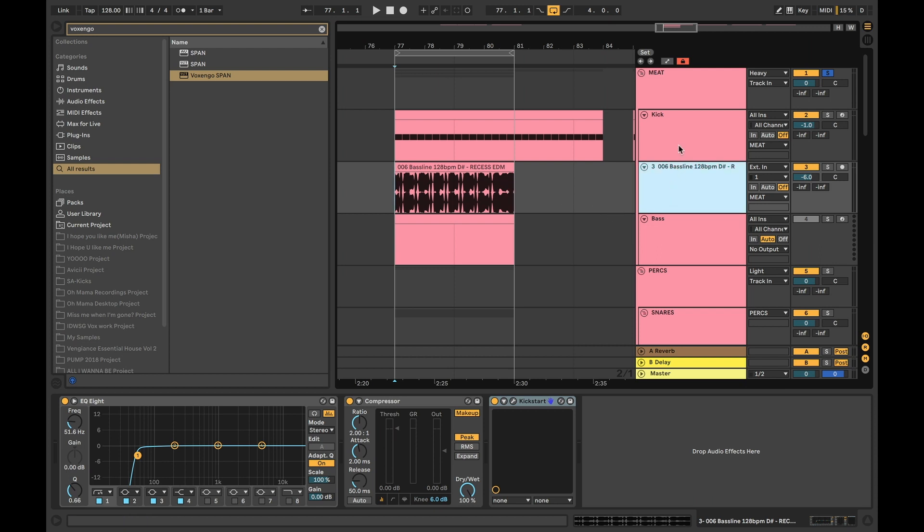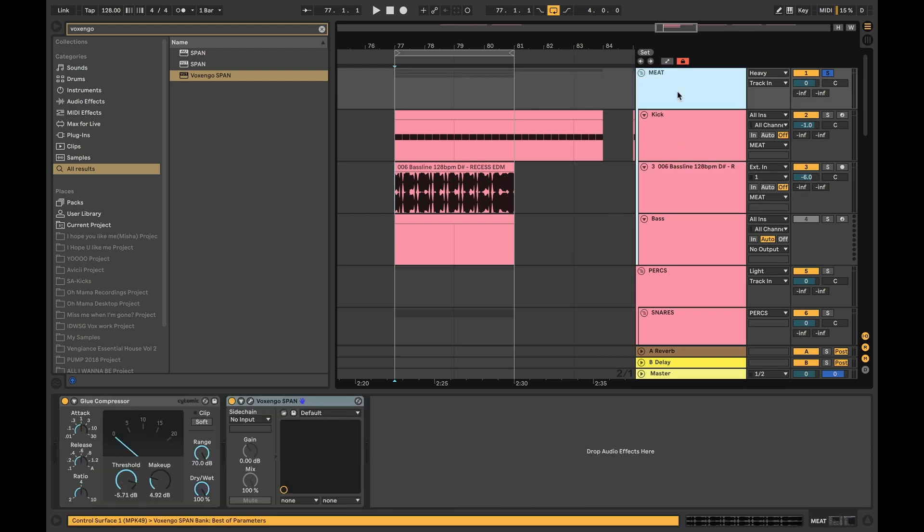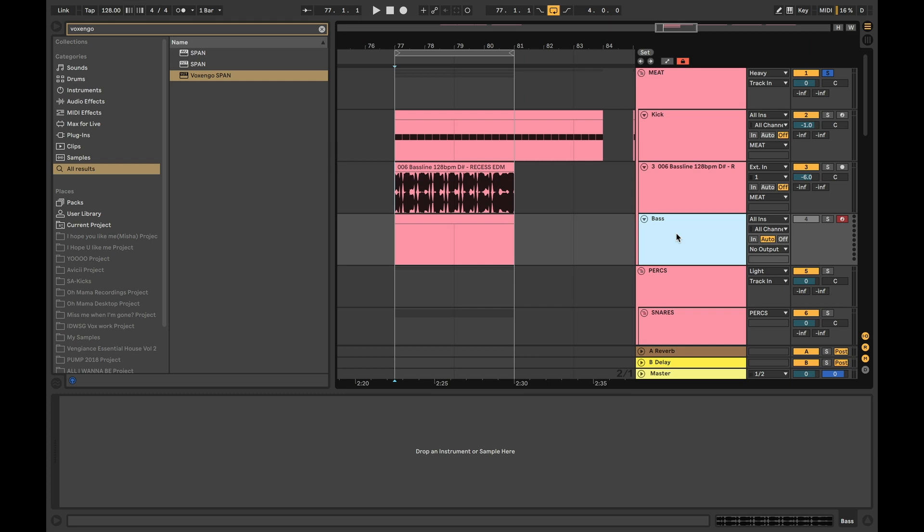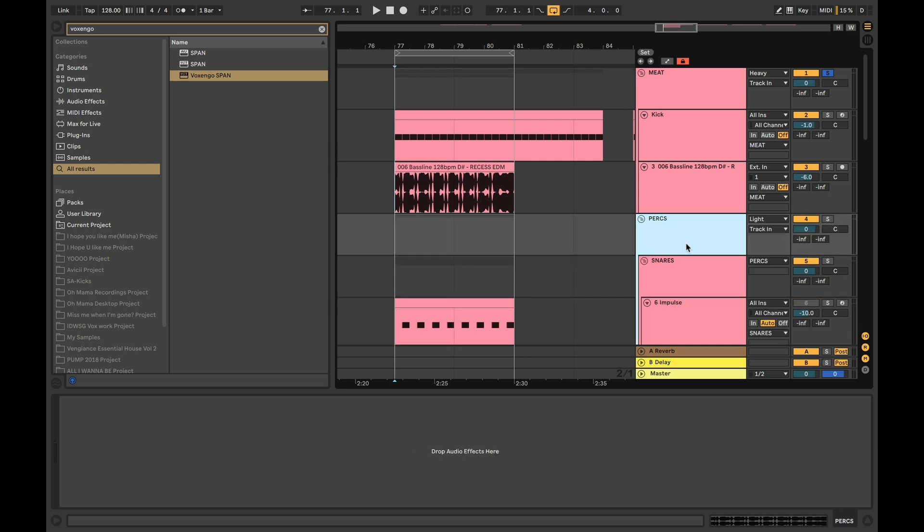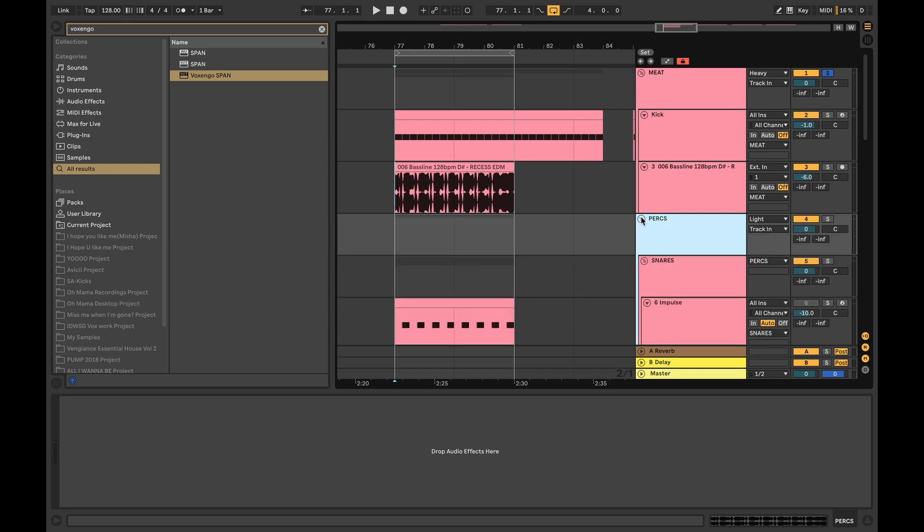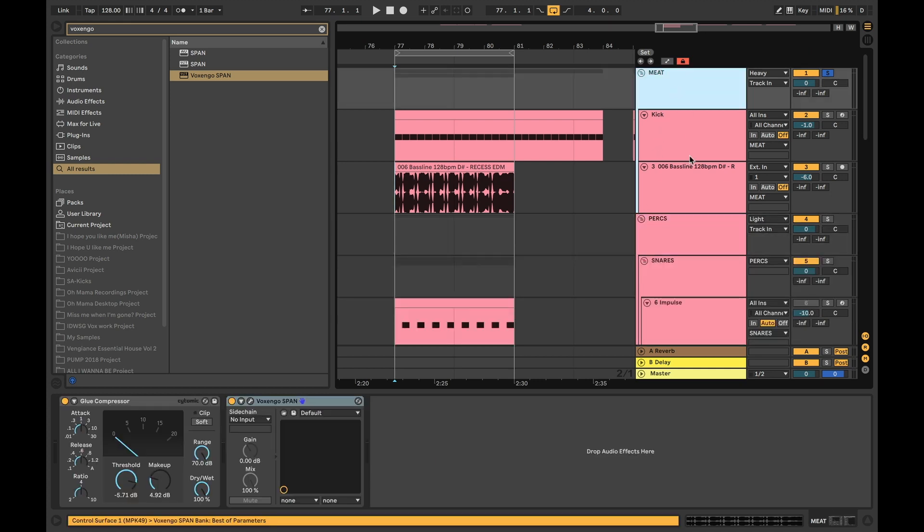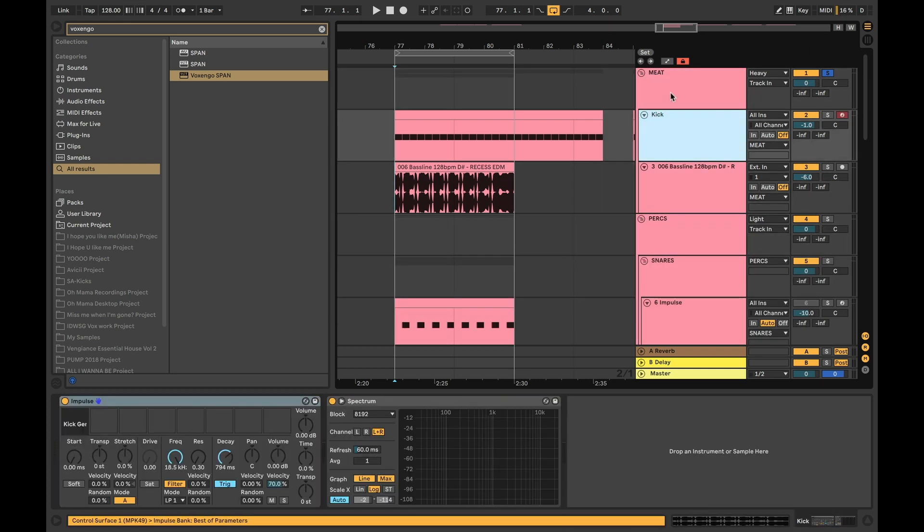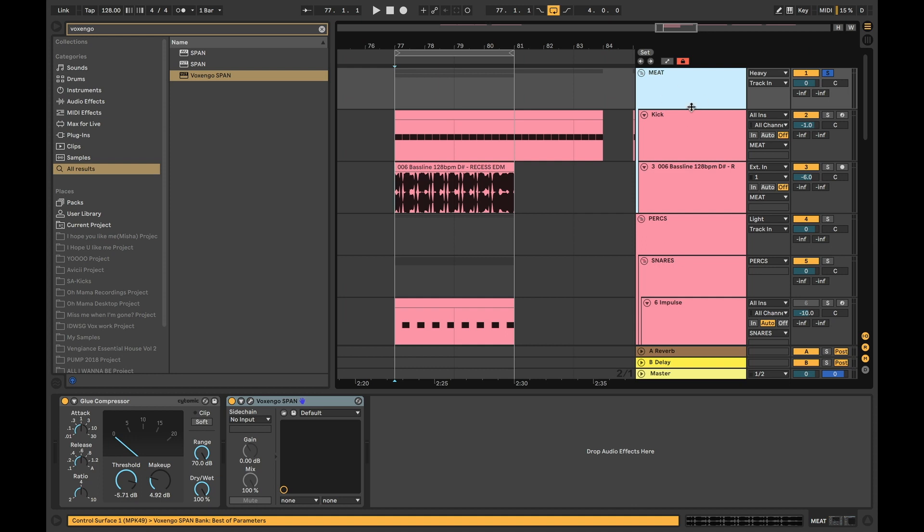And we are going to basically go over a couple of things. One of the most common questions we get is about the glue compressor or compression in general. In this case we have a kick and the bass bussed together. You can disregard this here, all these things don't matter here.